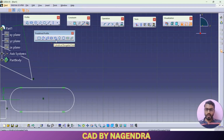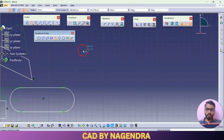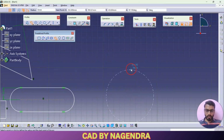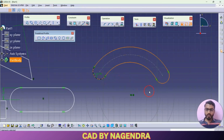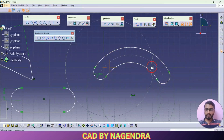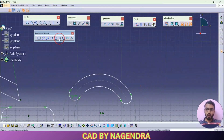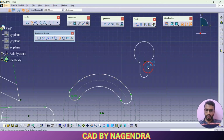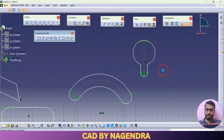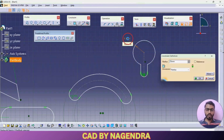Cylindrical Elongated Hole: start from the center point, then set the starting point, ending point, and radius to create this profile. Keyhole Profile: click first point, then second point, then set the small circle dimension and the bigger circle dimension. To modify any dimension, double-click and change it to the value you want.